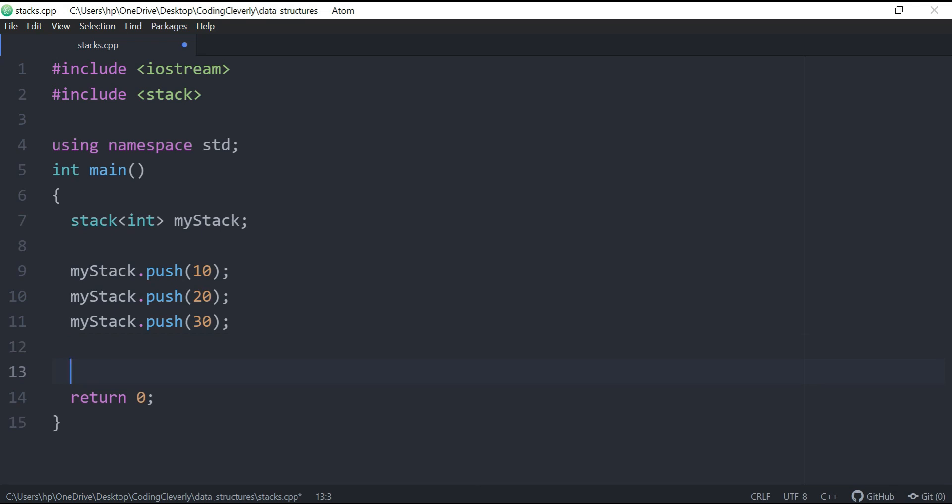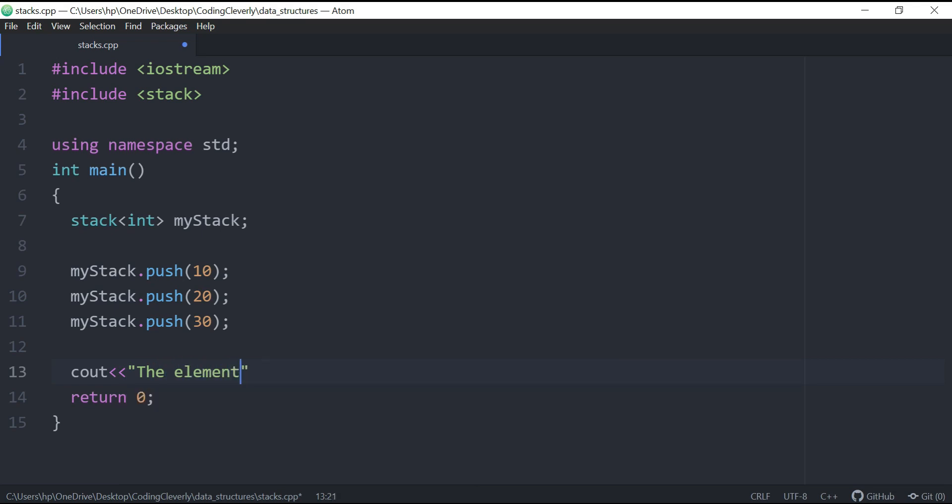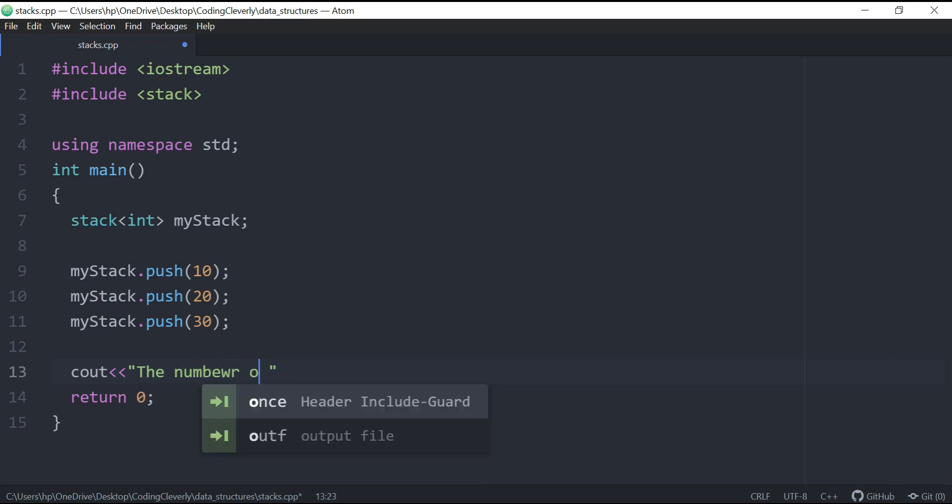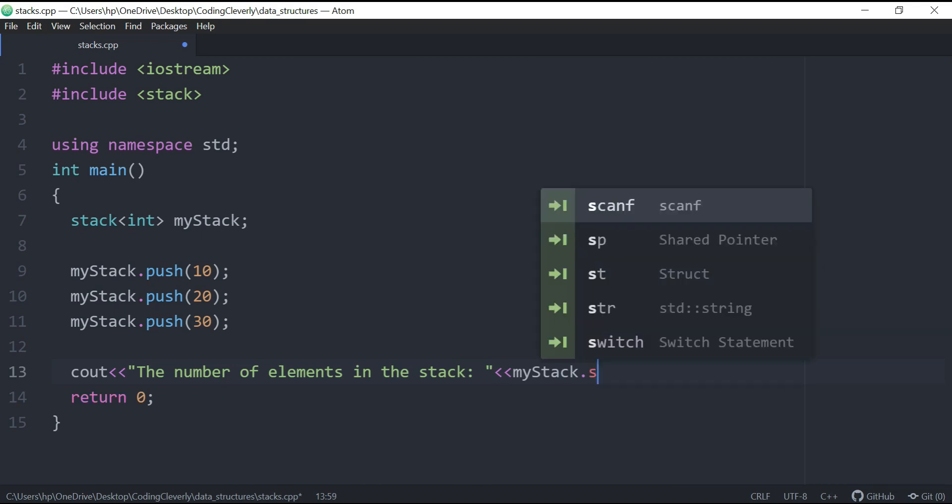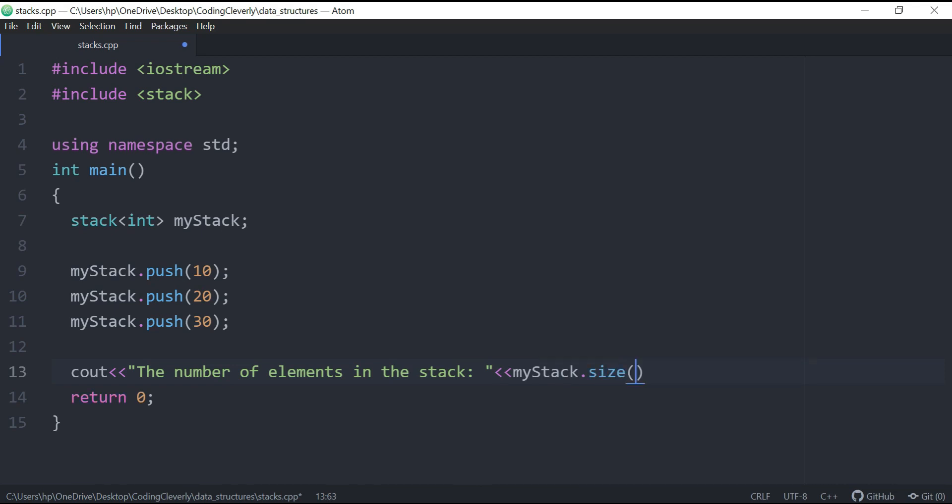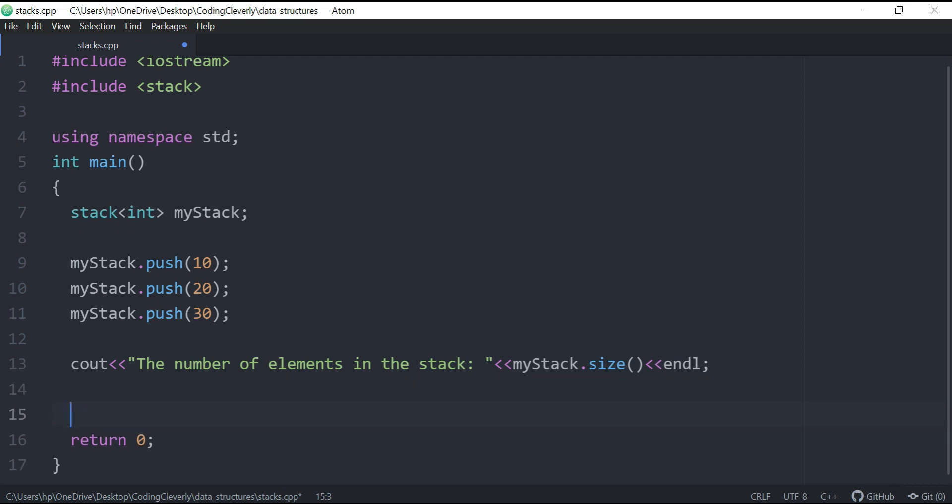So now what we could do is basically see the elements in the stack. We could say the number of elements in the stack, and we could use basically a function method which is called myStack.size, and it's just going to tell us what are inside of it.